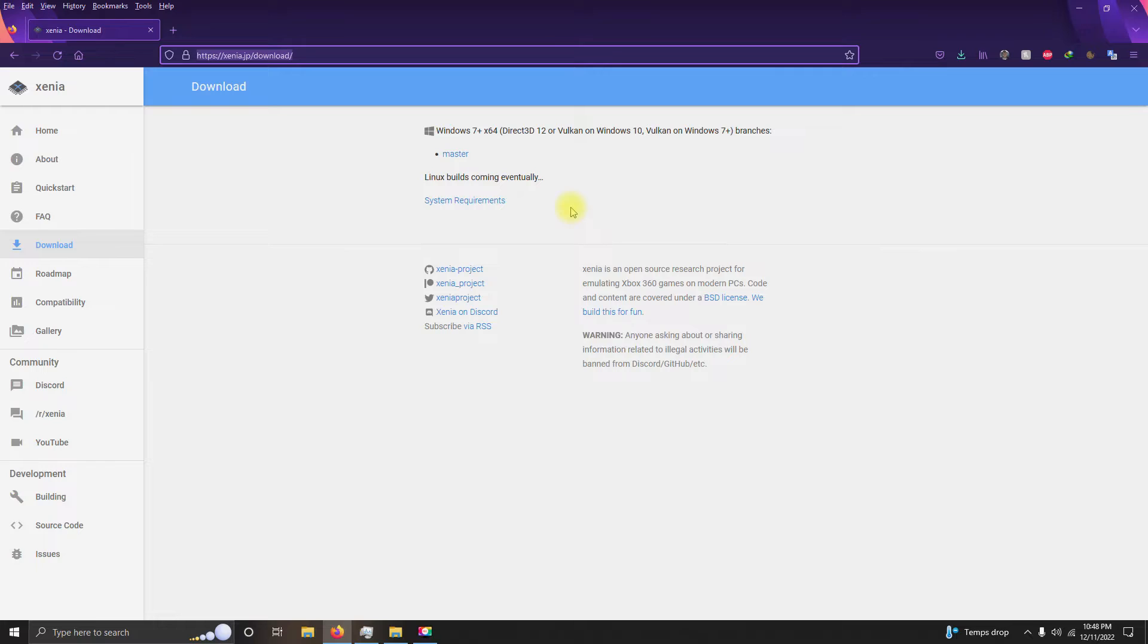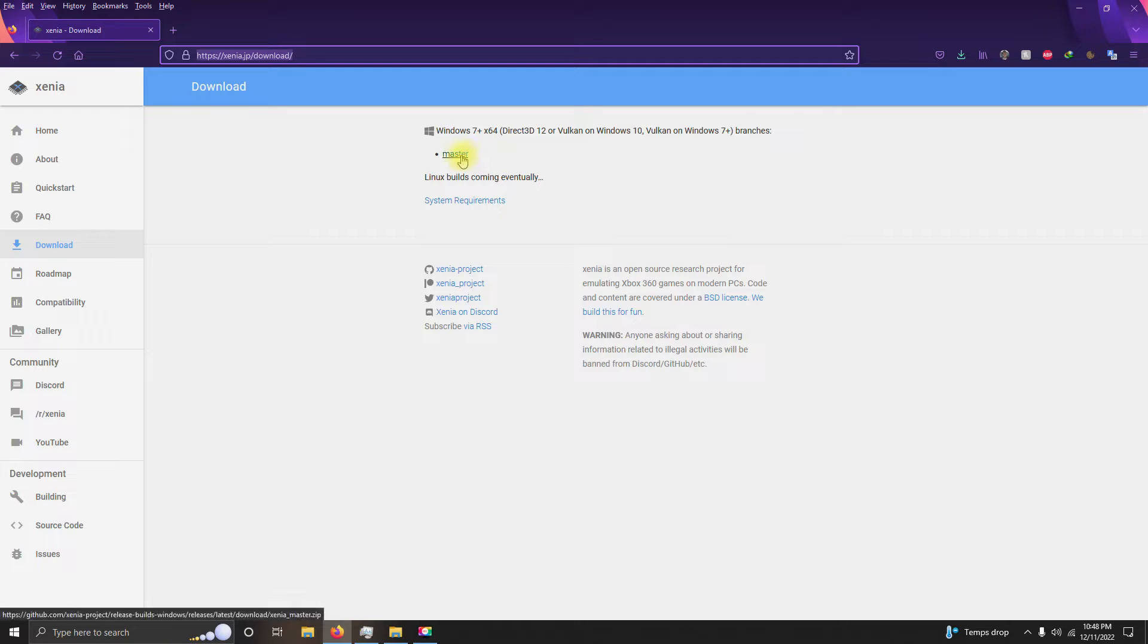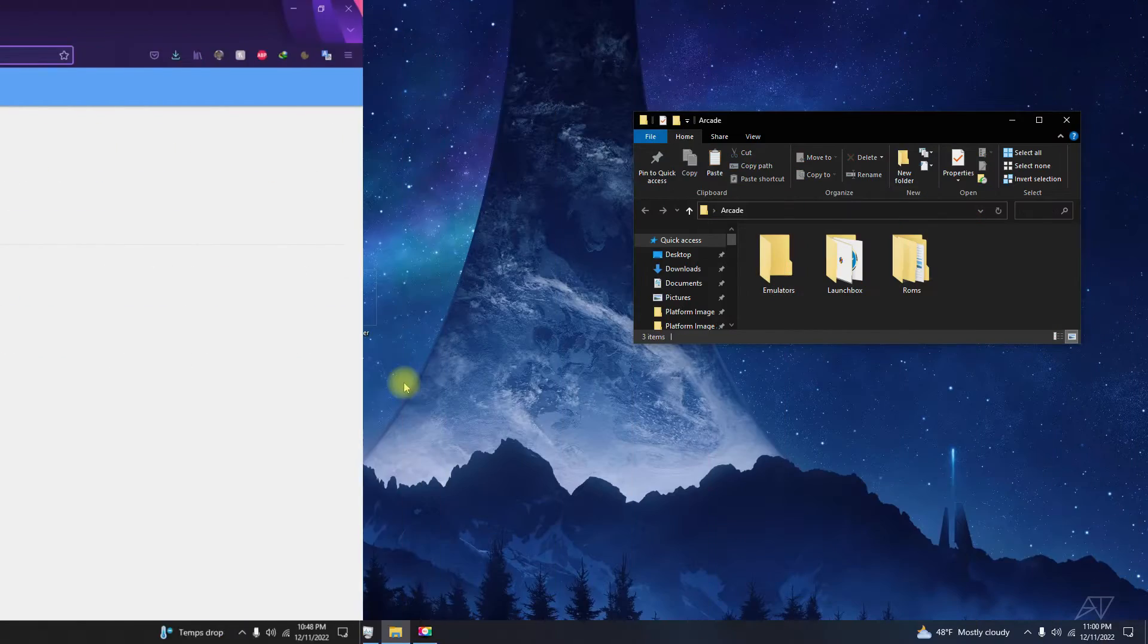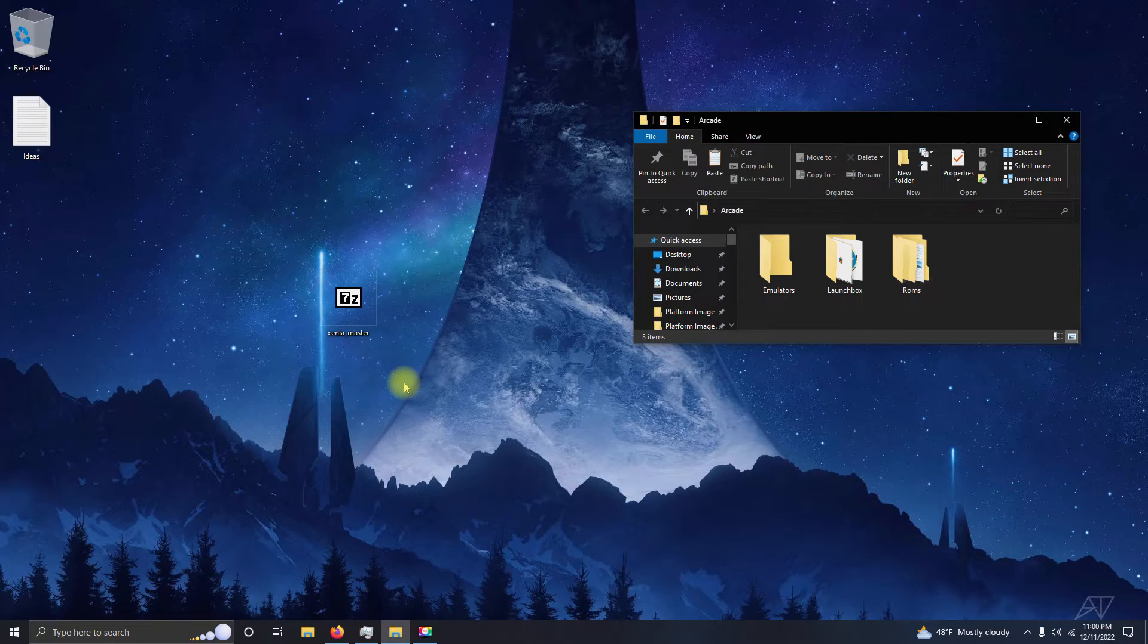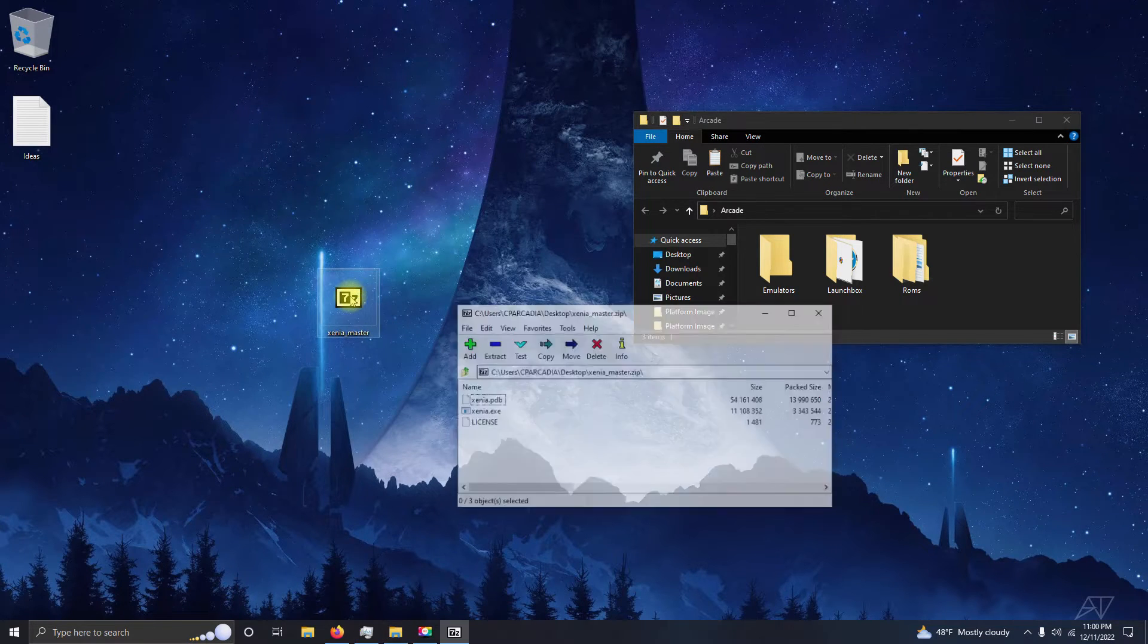I left a link in the description below to the website Xenia. Just click right here on master and download this file here. Alright, now that I've downloaded the emulator from the website, I'm going to extract the contents of it.